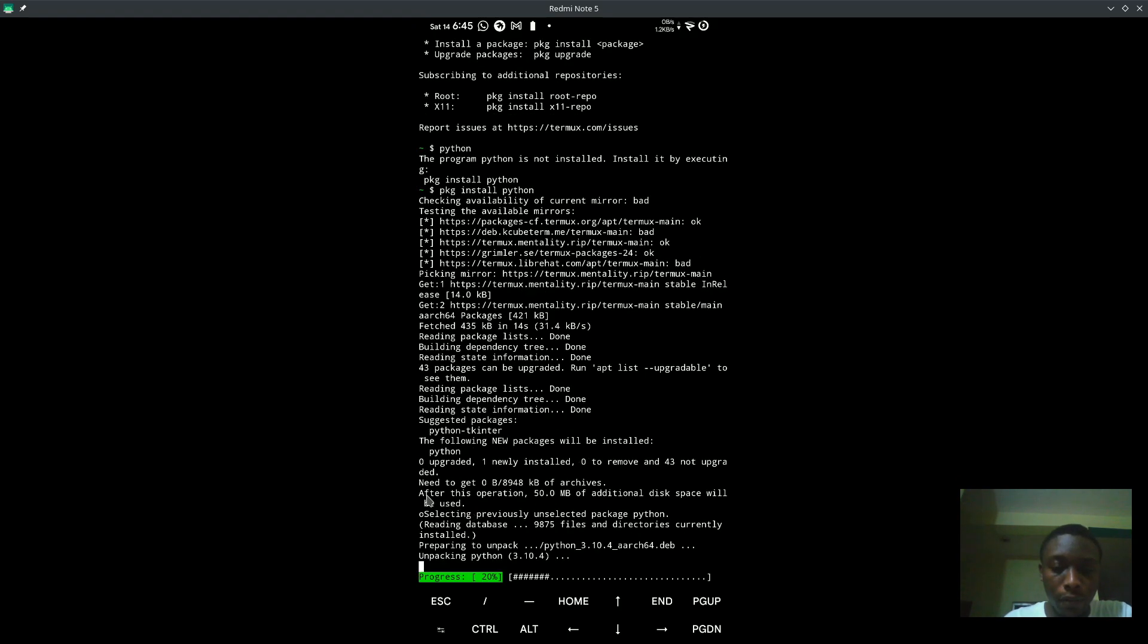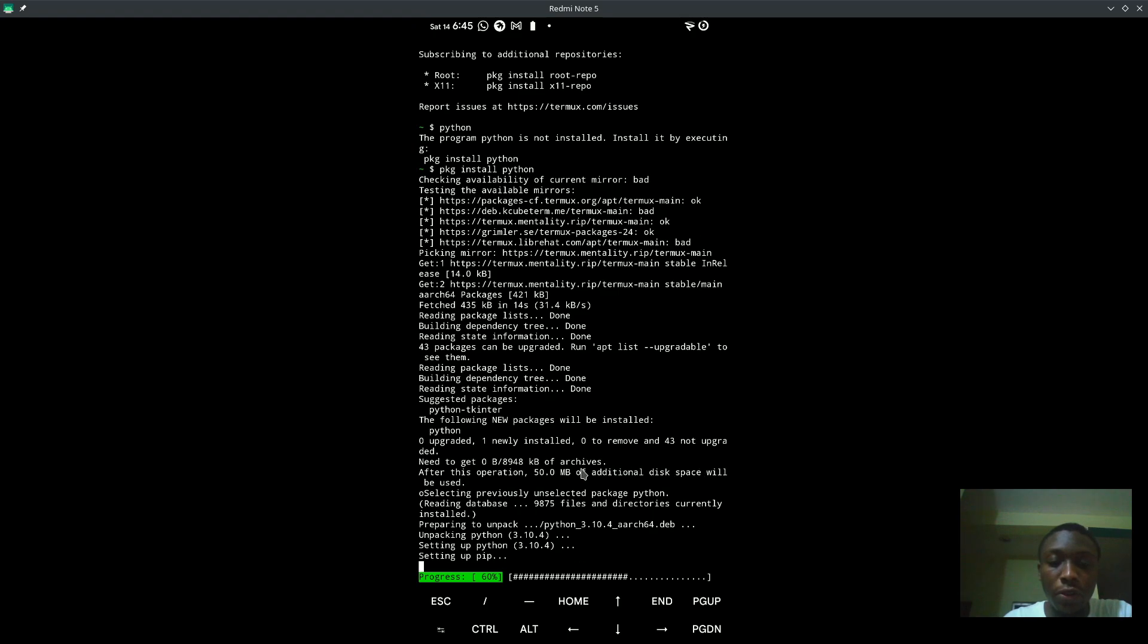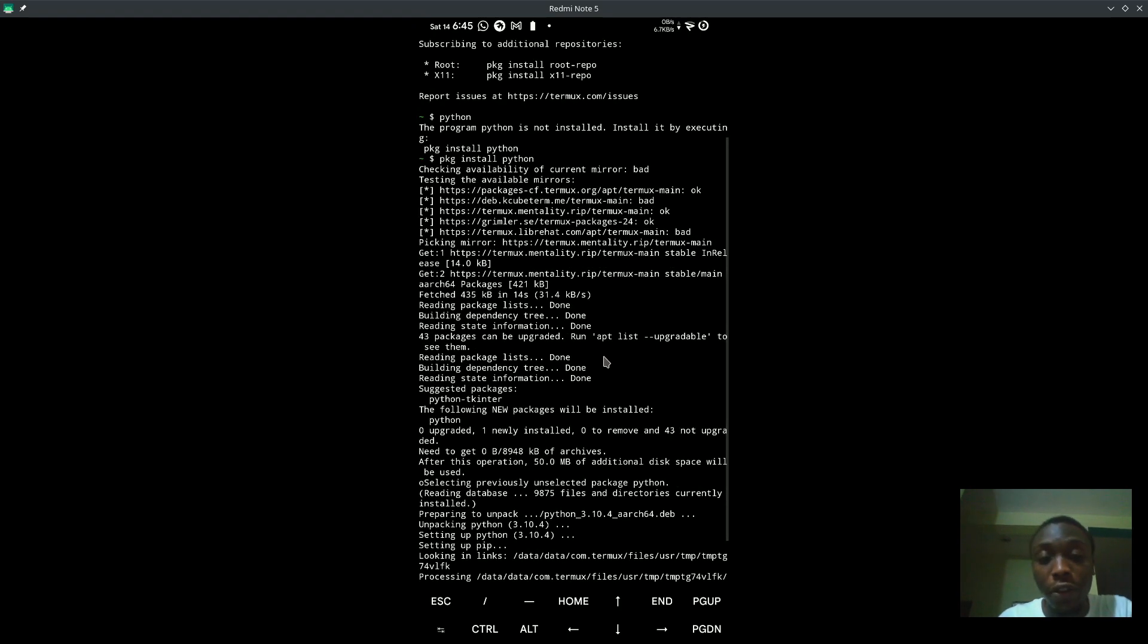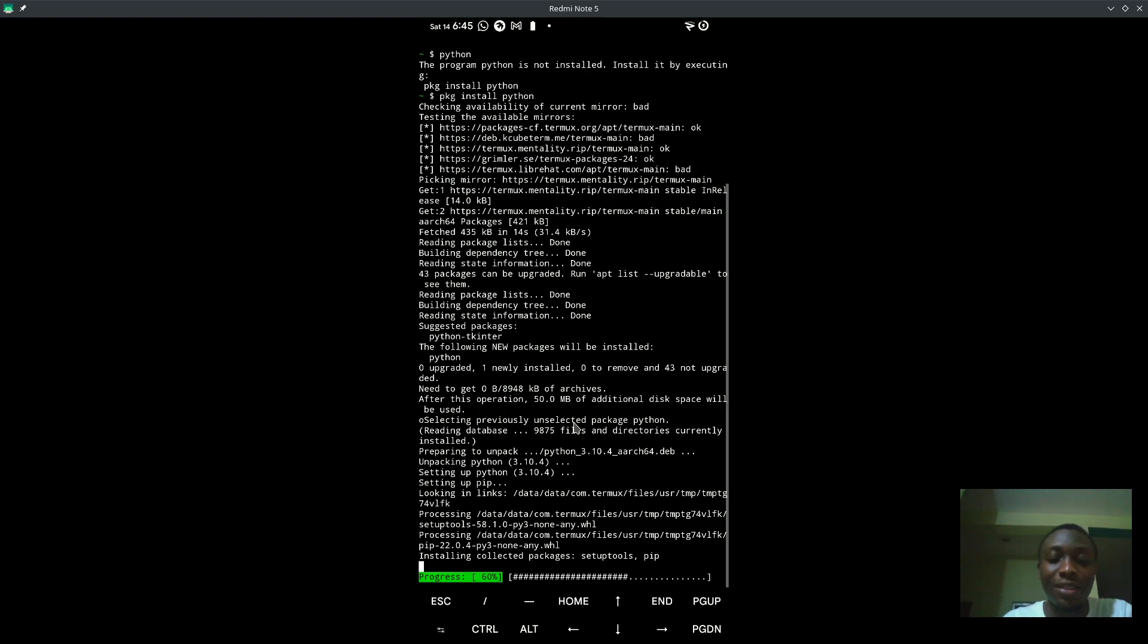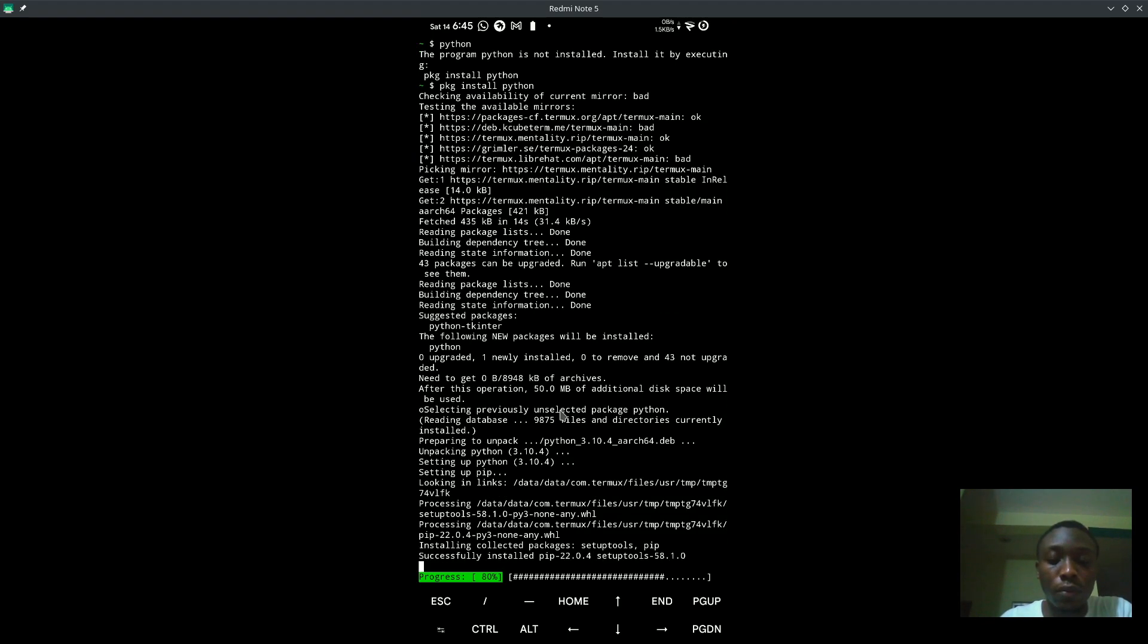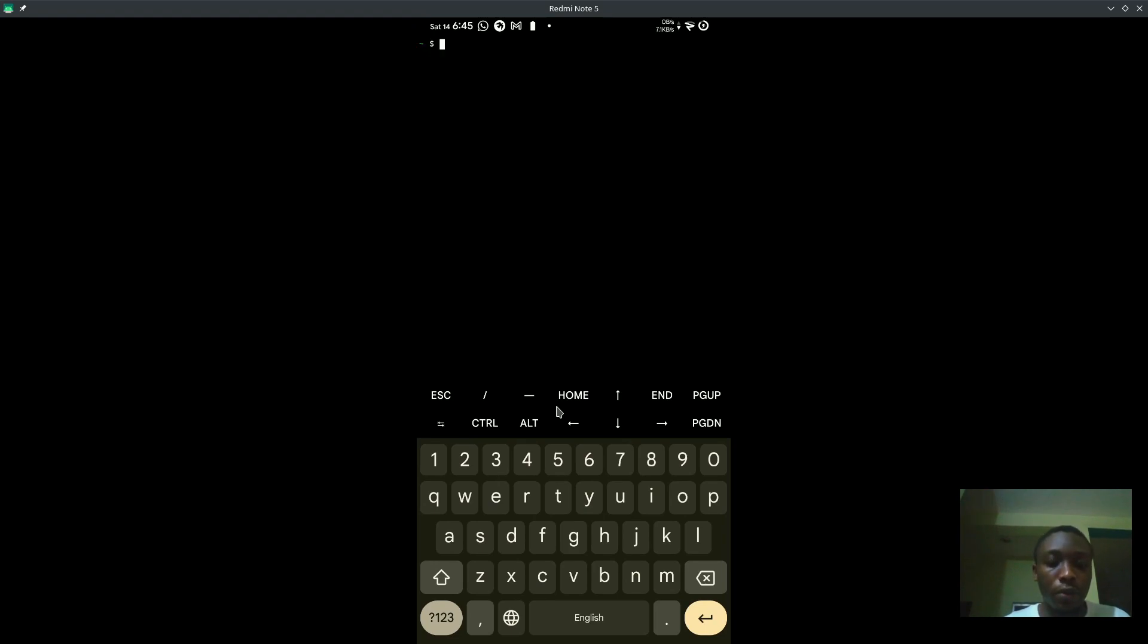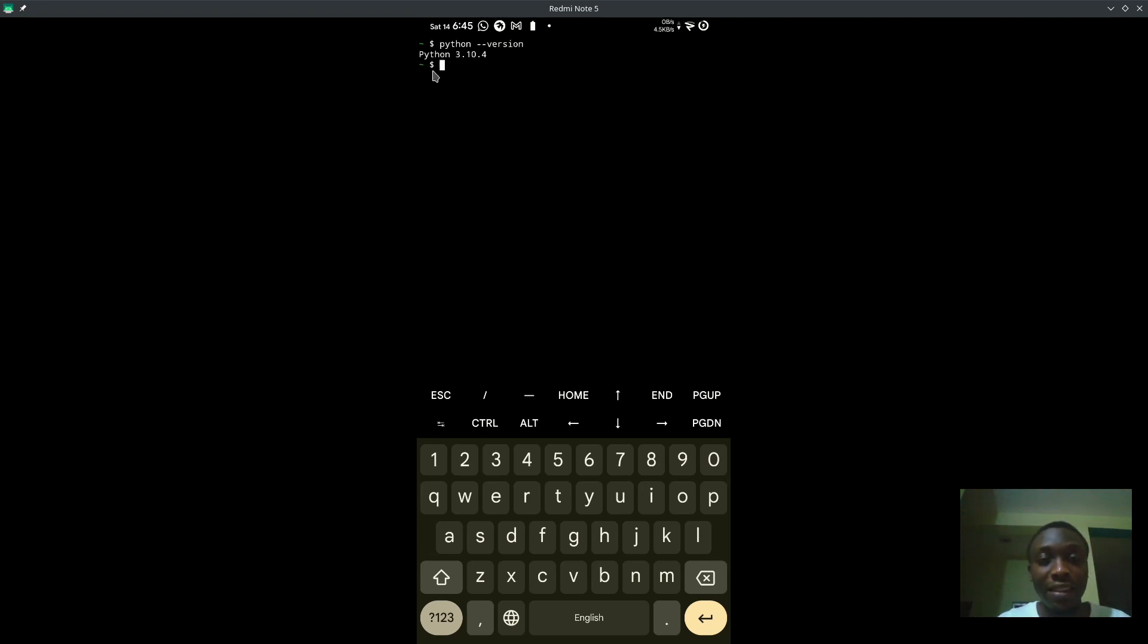Pkg install, that might take some time. After this operation, 50 MB of disk space will be used. You can see it's installing, it's setting up Python 3.10. And if you notice, all of the Python versions so far is 3.10, which tells us that it's actually the latest. Now to check our Python, we'll just do Python. As you can see, Python 3.10, so that's it.